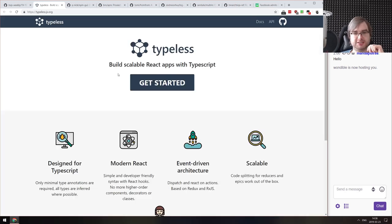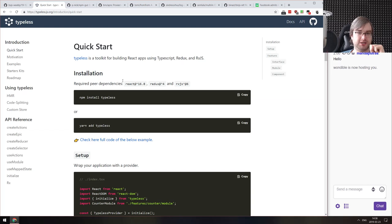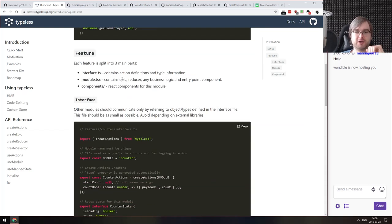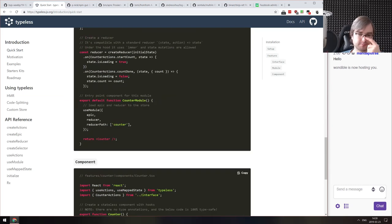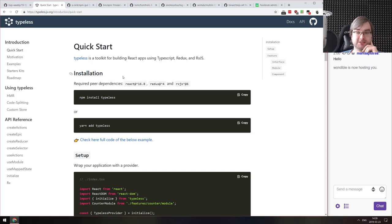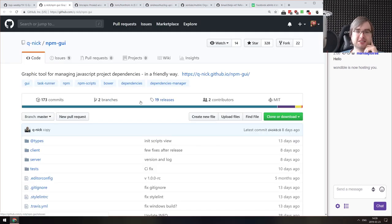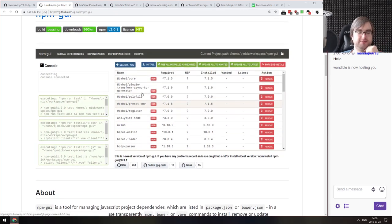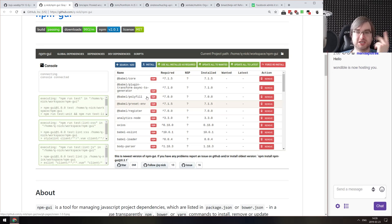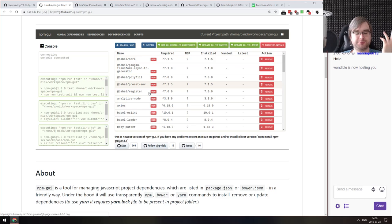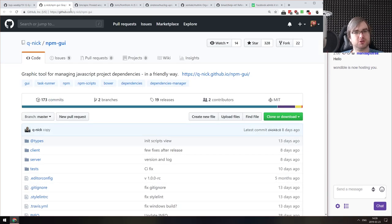Next is Typeless — React apps with TypeScript, Redux, and Rigs.js. If you're looking for an all-in-one toolset for building apps with React, TypeScript, Redux, and Rigs.js, this might be your thing. Next is npm GUI — a graphical tool for managing JavaScript project dependencies. It's basically a server that shows your package.json and all the npm stuff, allowing you to tinker with it from a UI. As a person who strongly prefers command line tools, I don't see a reason to use it, but maybe you do.